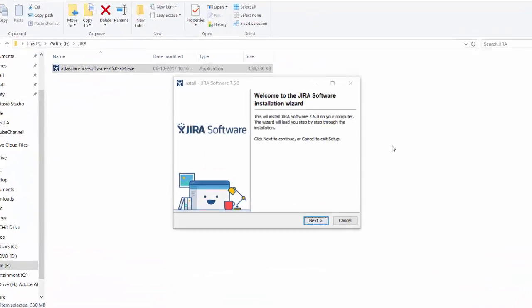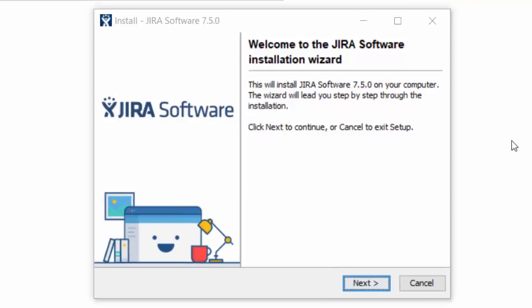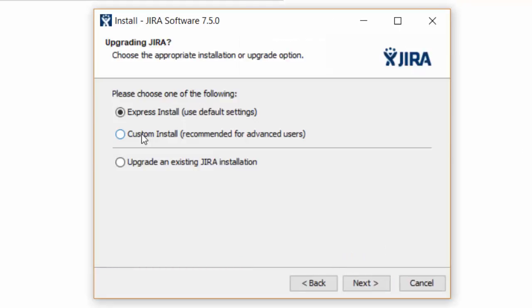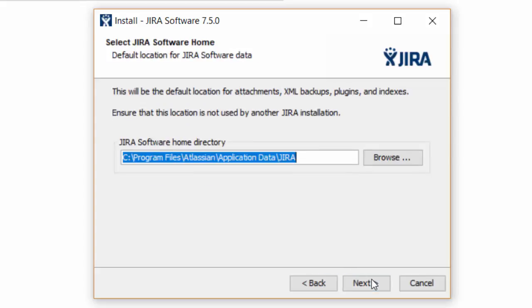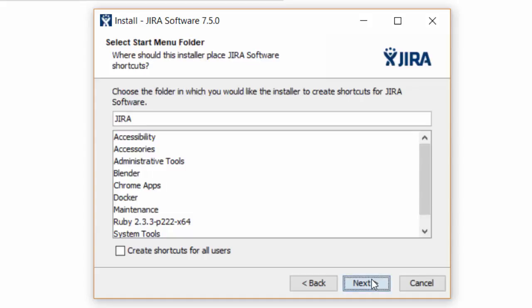This is the installation wizard. Click next. Select custom install so that we can customize the installation path and port. Click next. This is fine. Click next. This is fine. OK.